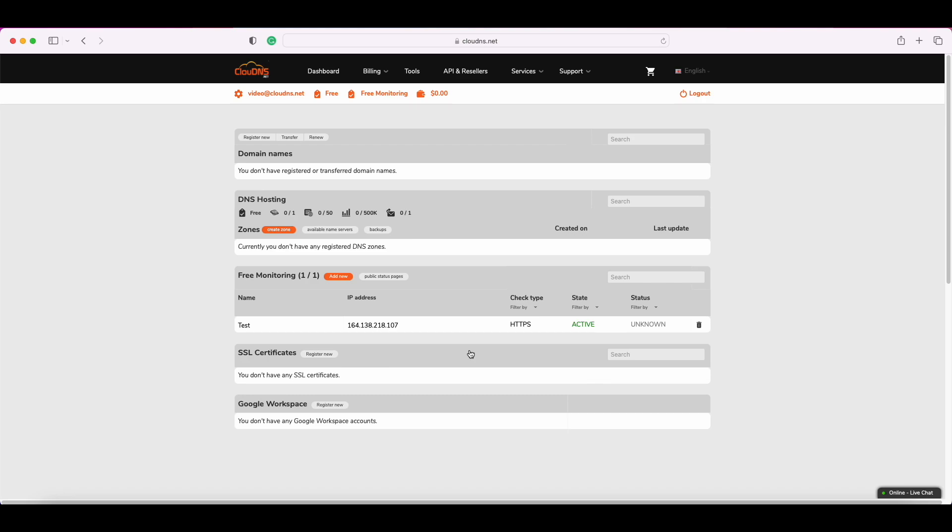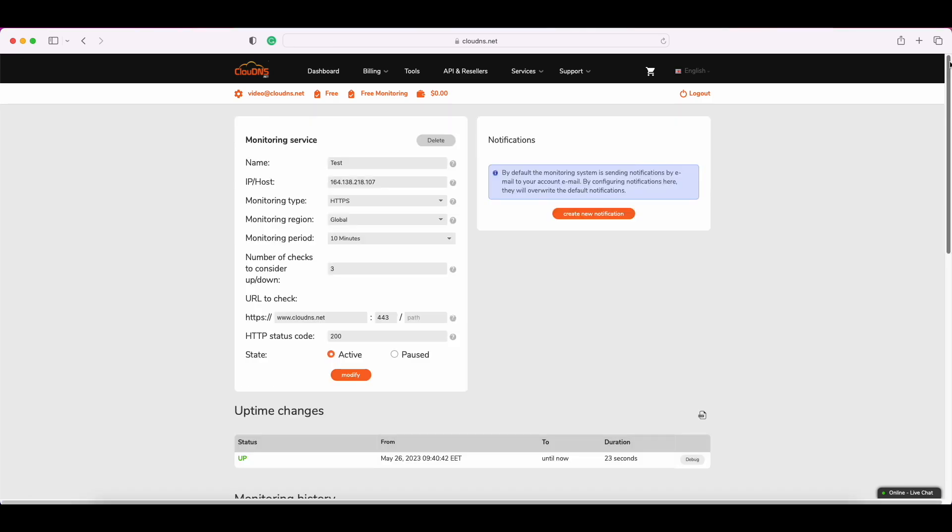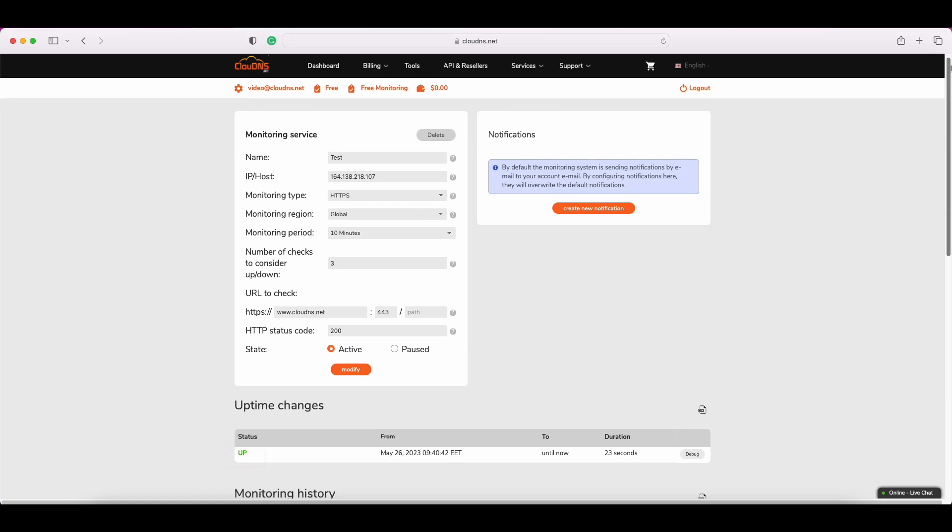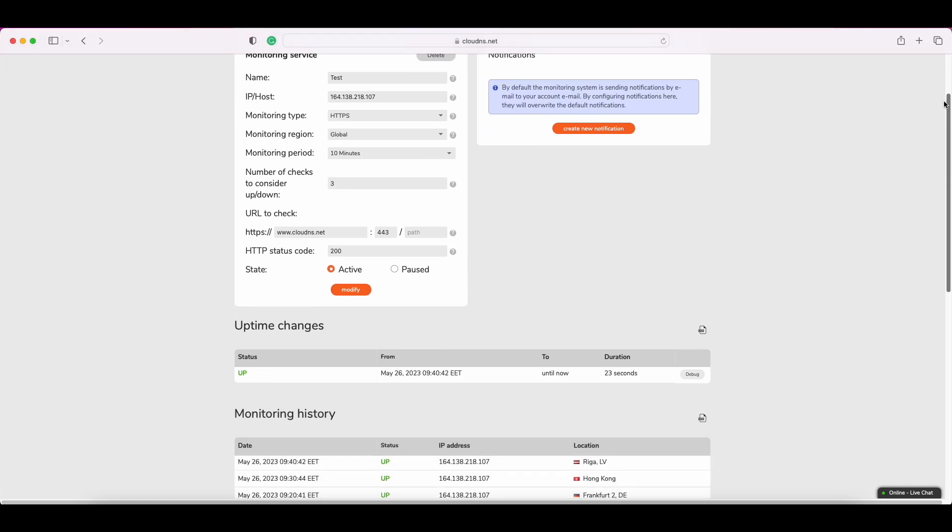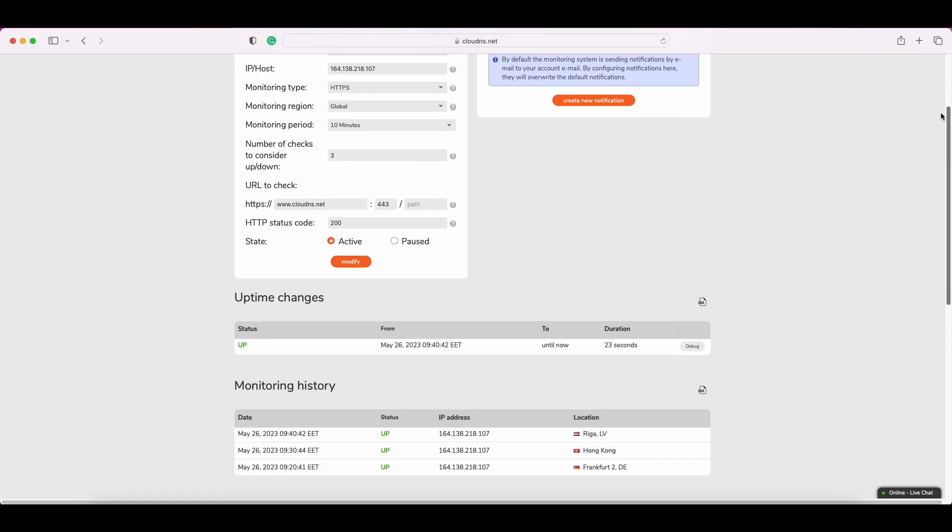Then the information about the check will appear. Click on it and check the results. As you can see in our example, the monitoring check is marked as up. Because after it makes 3 checks, then it takes the final consideration if the check is up or down.